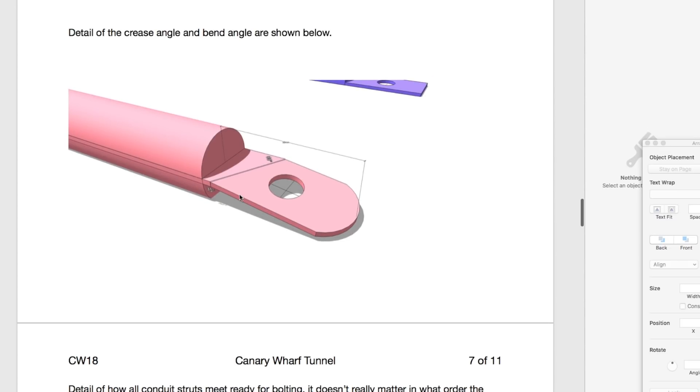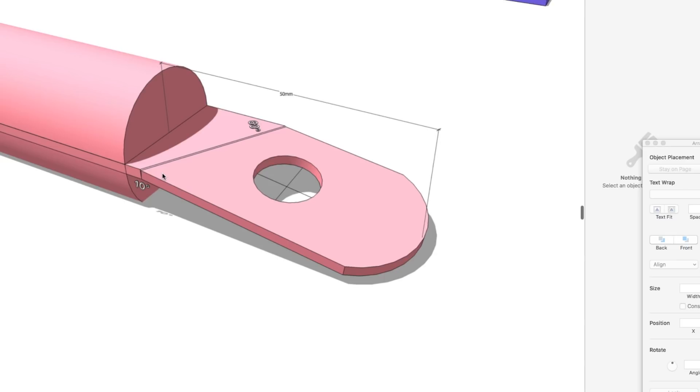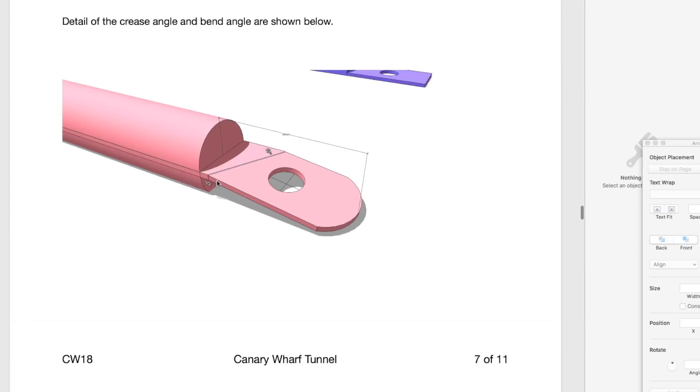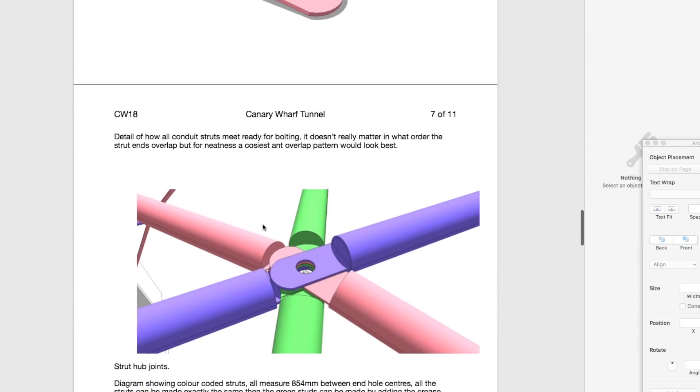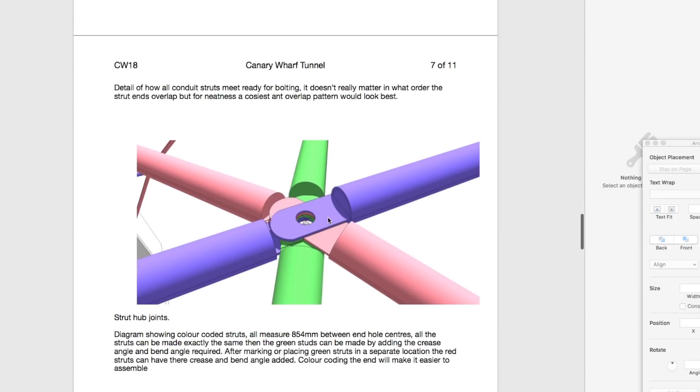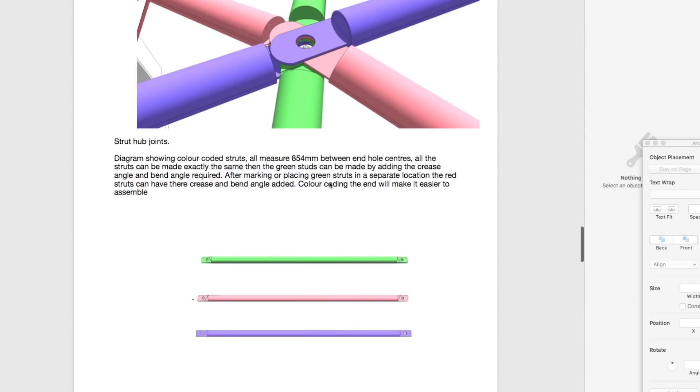That's the detail of the bends. You need a 60 degree angle on your conduit and a 10 degree bend. There's three different kinds. Here's the examples. These ones are straight, the purples are straight, the red have a 60 degree on the left hand side and the green have the 60 degree on the right. They're exactly the same.